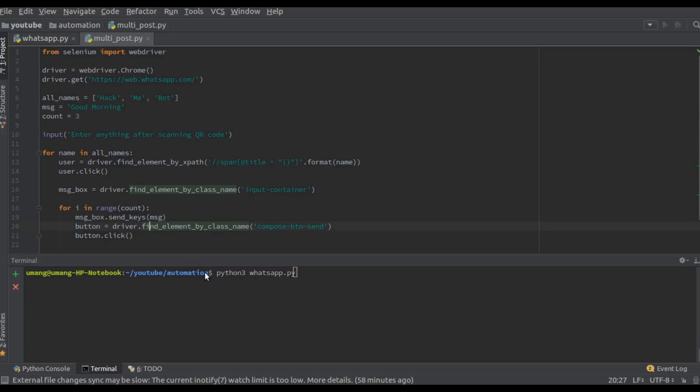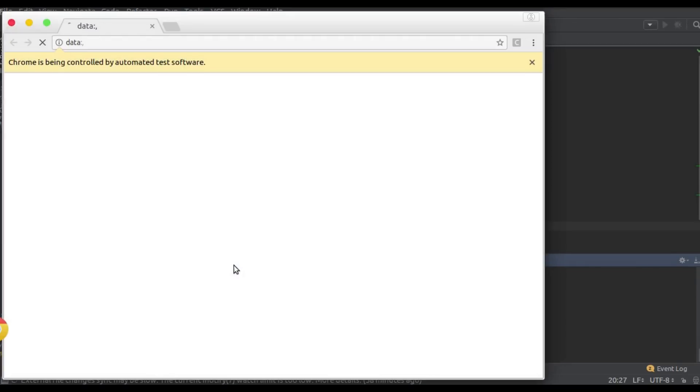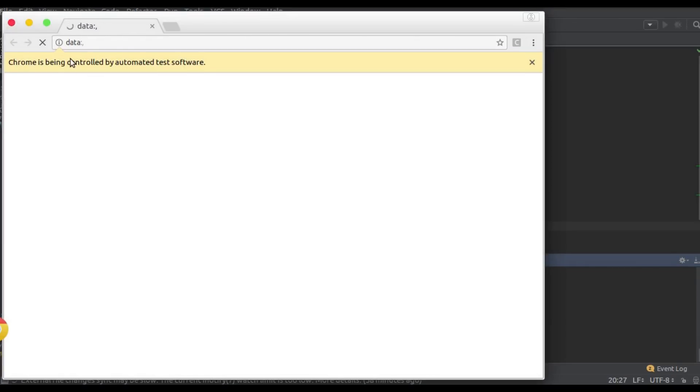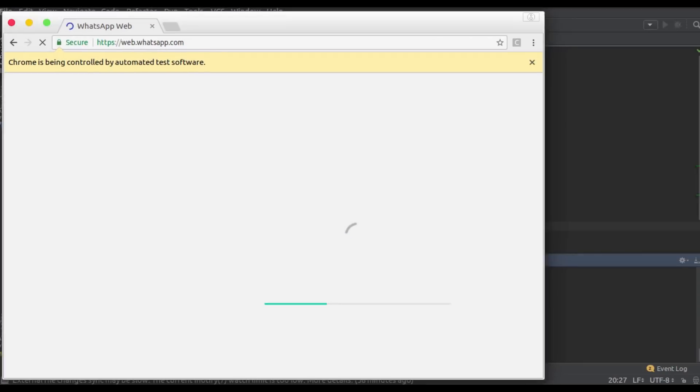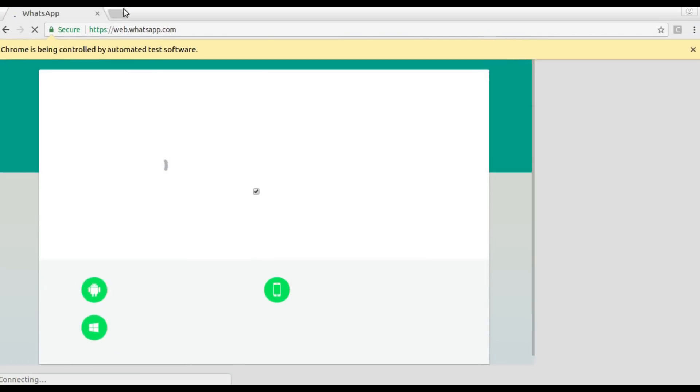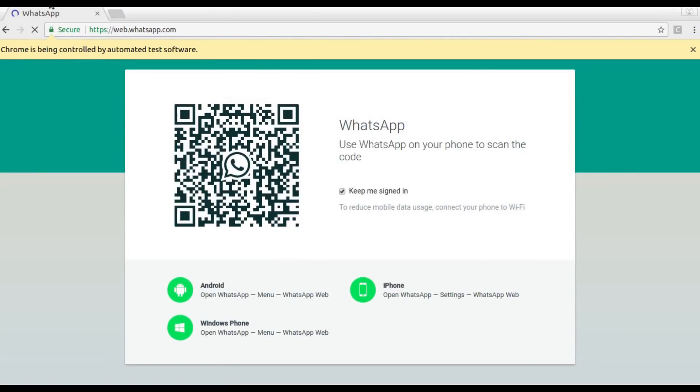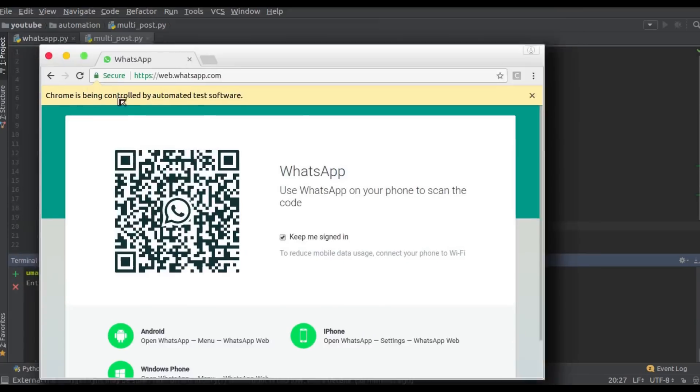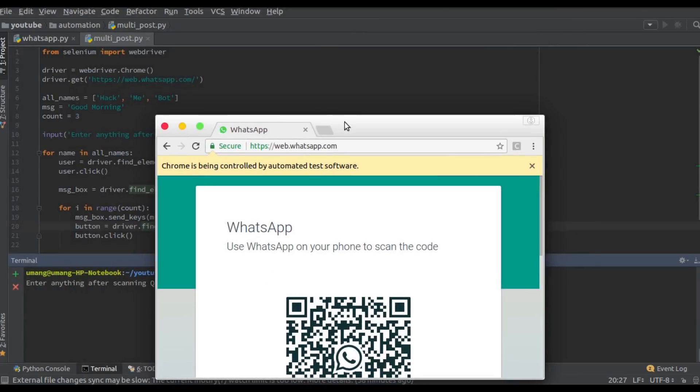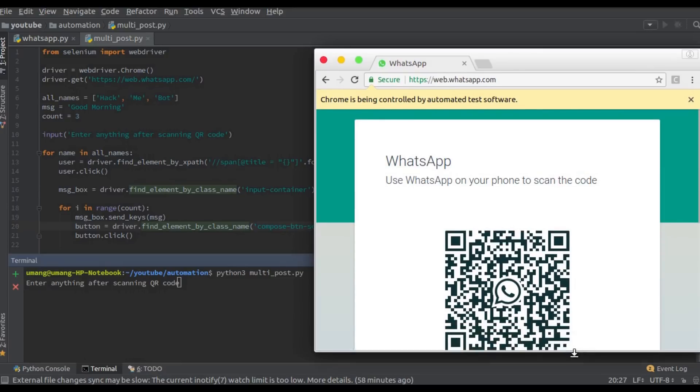So let's see how this works. So I am just running the script here and now we have to scan the QR code. So let's keep this here.